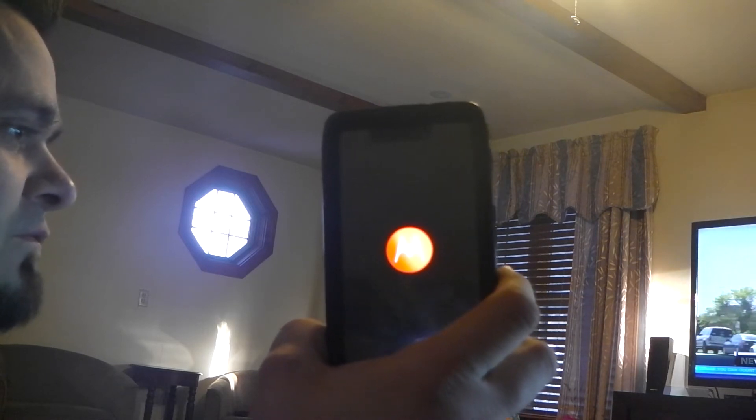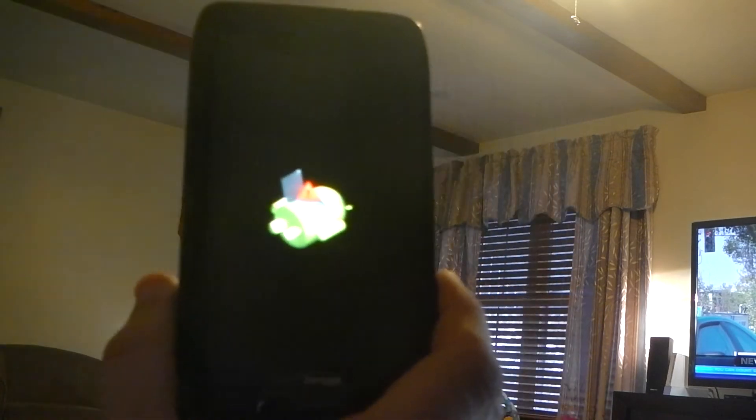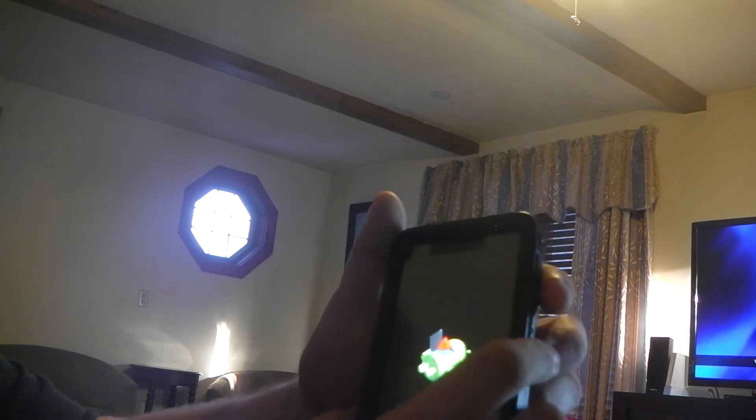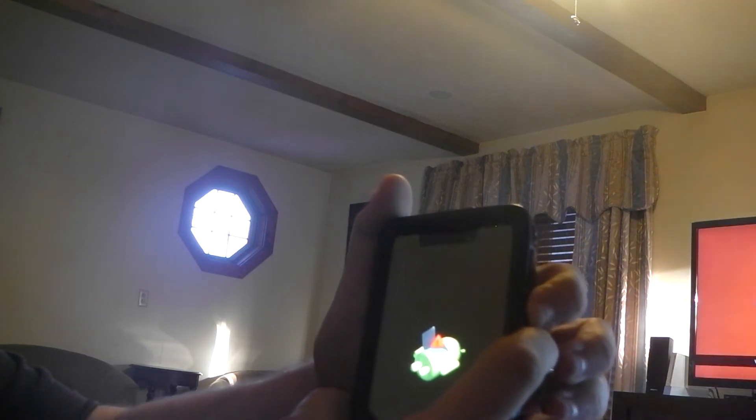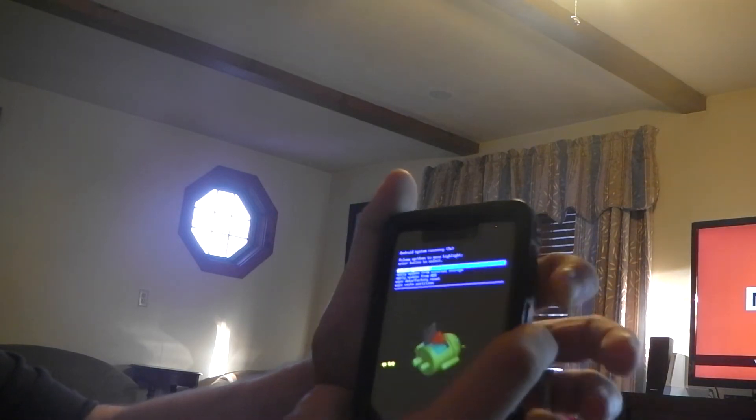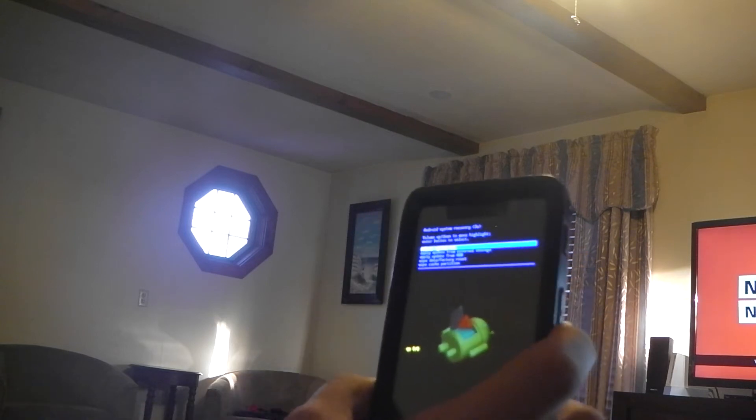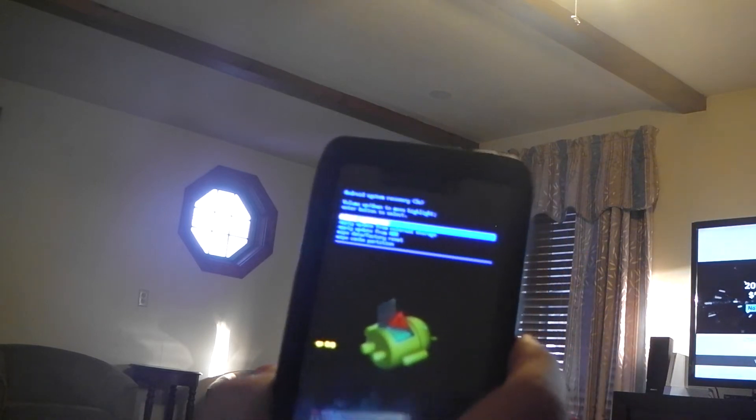They call it the droid triage screen. You'll see the Android character kind of just laying down, and that means you are in the droid triage screen. You want to press and hold the volume down, press and release the volume up, then release volume down.